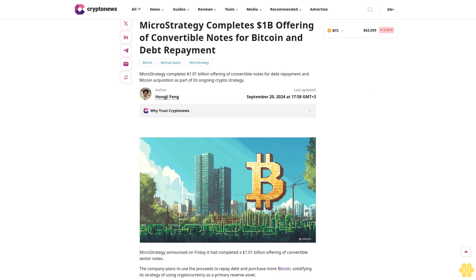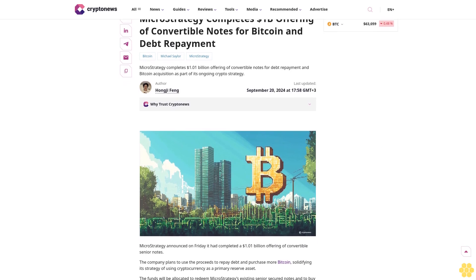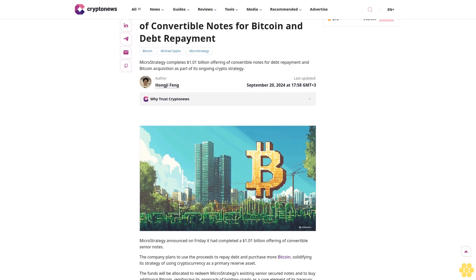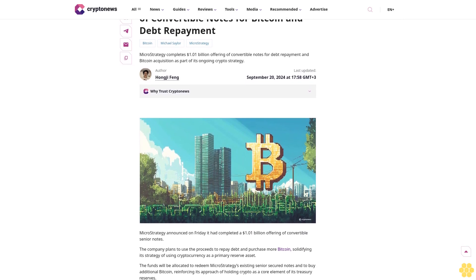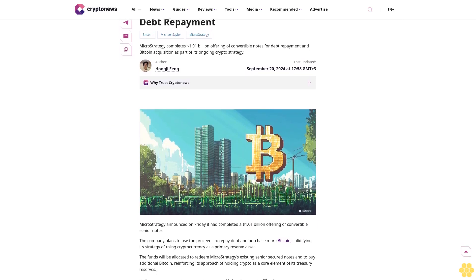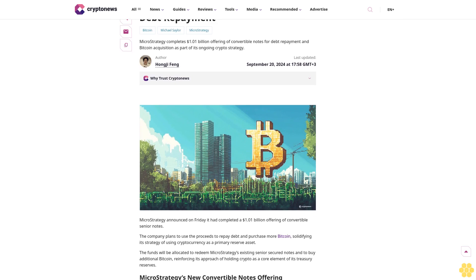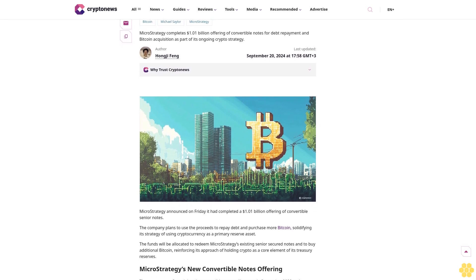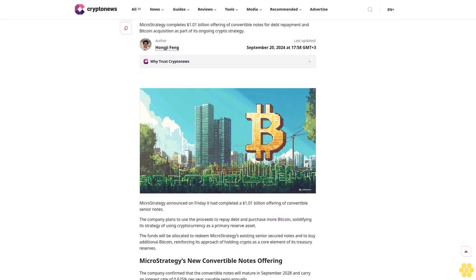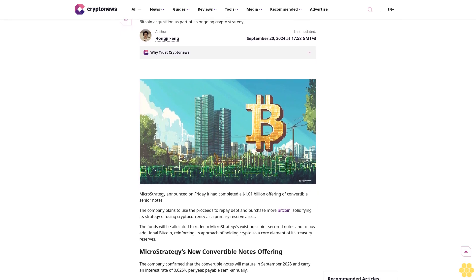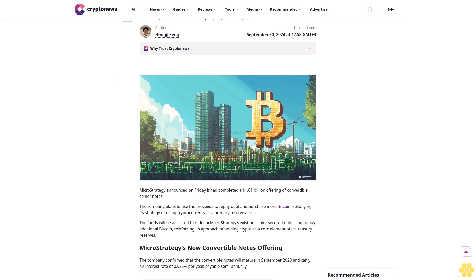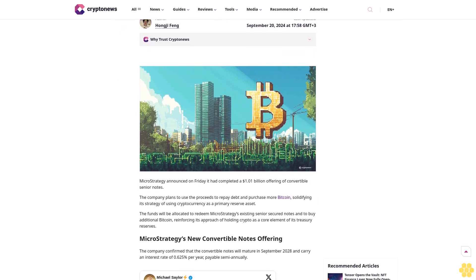MicroStrategy completes one billion dollar offering of convertible notes for Bitcoin and debt repayment. The company completes $1.01 billion offering of convertible notes for debt repayment and Bitcoin acquisition as part of its ongoing crypto strategy.